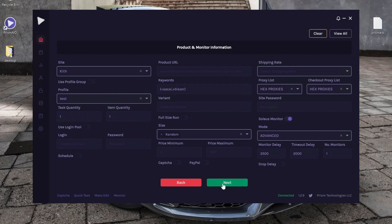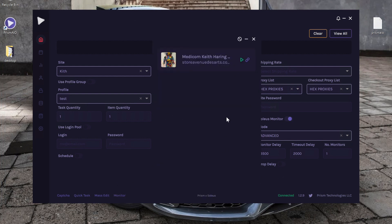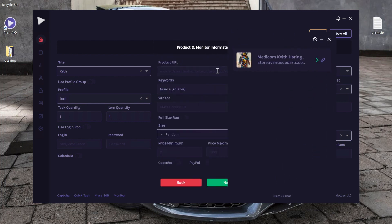So essentially what this is going to do is it will not use any data from your proxies, and instead it's going to constantly just be monitoring the built-in monitor. And as soon as the keyword Sakai Blazer pops up on here for KIF, it will automatically start the task.